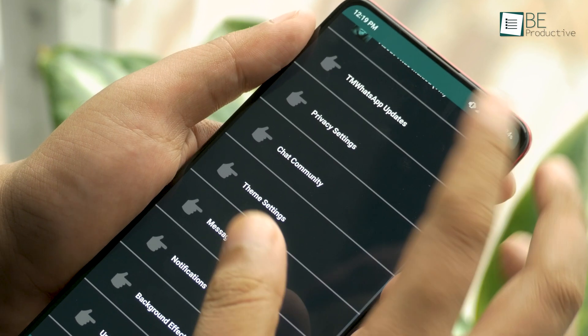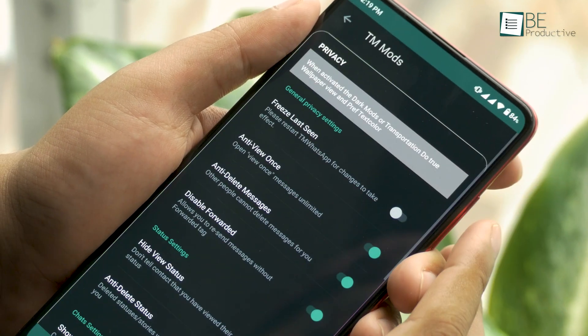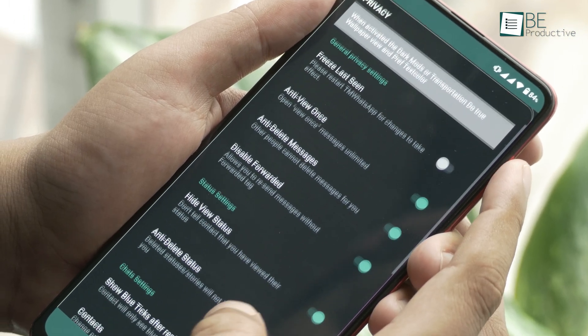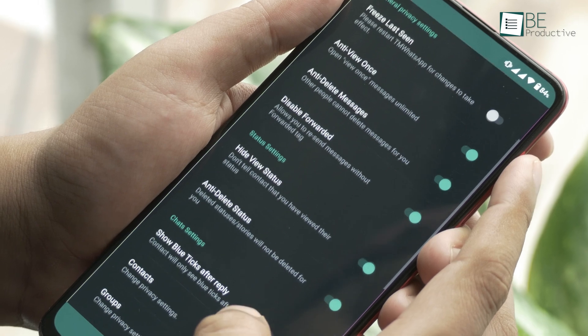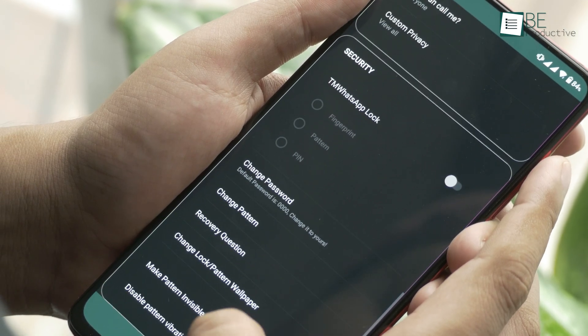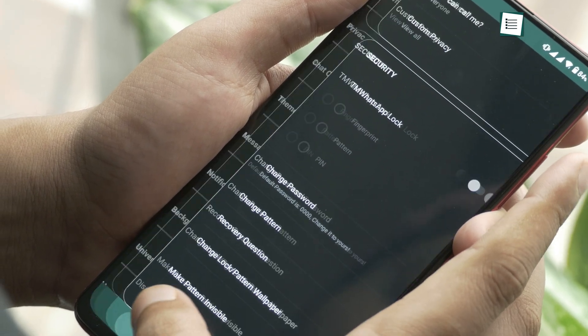Need a break from WhatsApp notifications? Turn on sleep mode, which will prevent you from receiving messages even when your data is on.